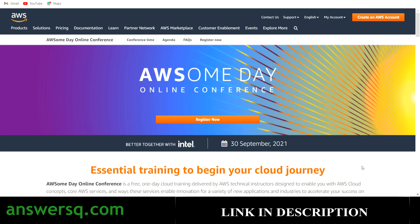Welcome to AnswersQ. In this video, we'll be seeing about the AWS Awesome Day Online Conference. Amazon Web Services is conducting a one-day free cloud training called Awesome Day Online Conference. By participating in this free online conference, you can learn about AWS cloud concepts and get to know about AWS core services and all other related things.